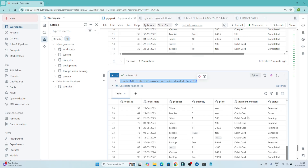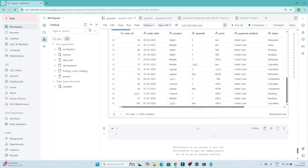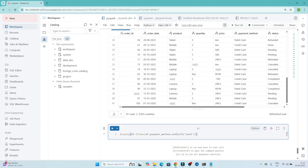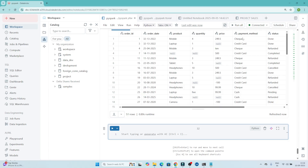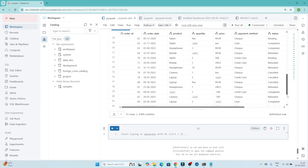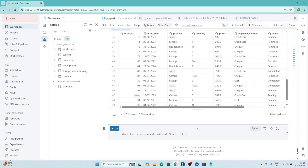Now suppose you want to see data where payment method starts with 'c'. You write df.payment_method.startsWith('c'). When executed, only records where the payment method starts with 'c' are returned — you can see cash, credit card, and check all appearing, since they all start with that letter.